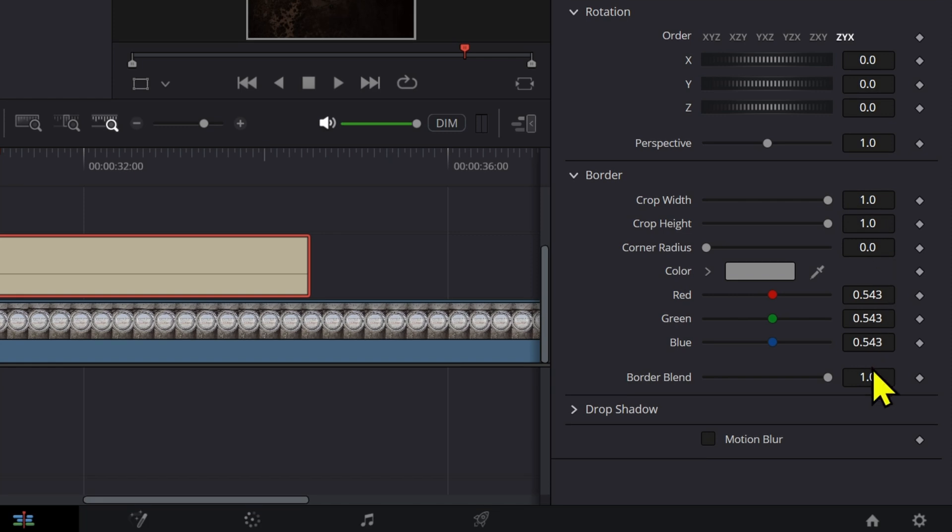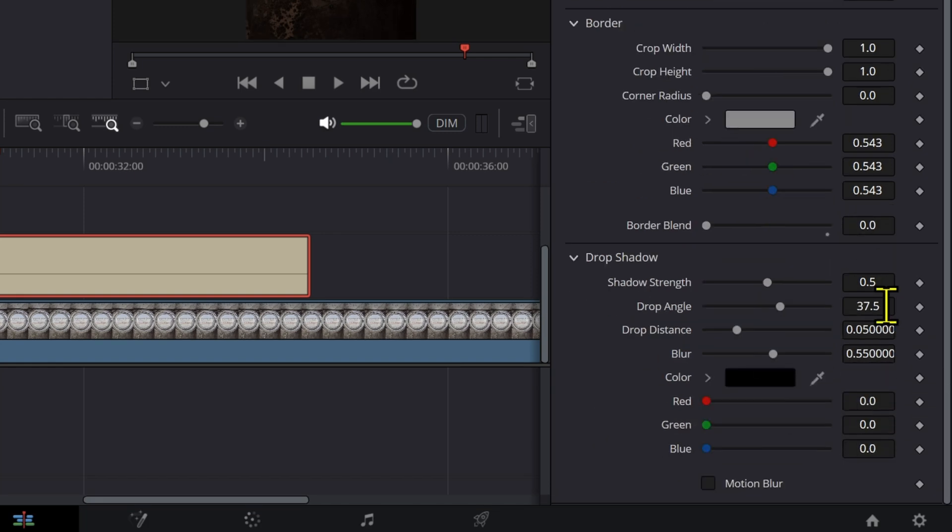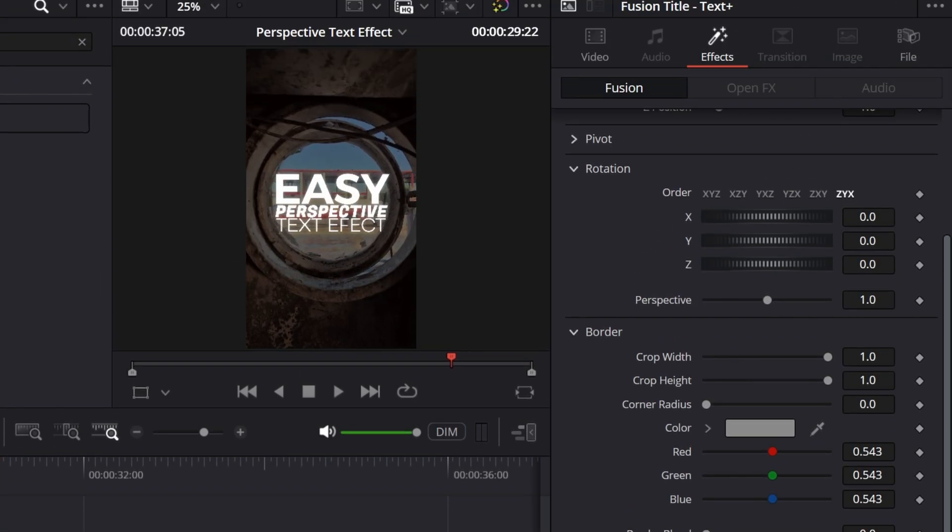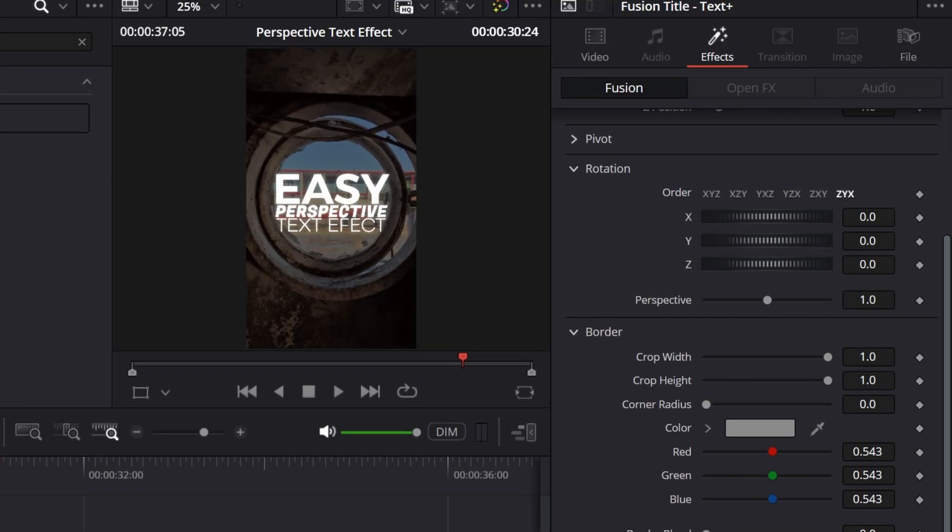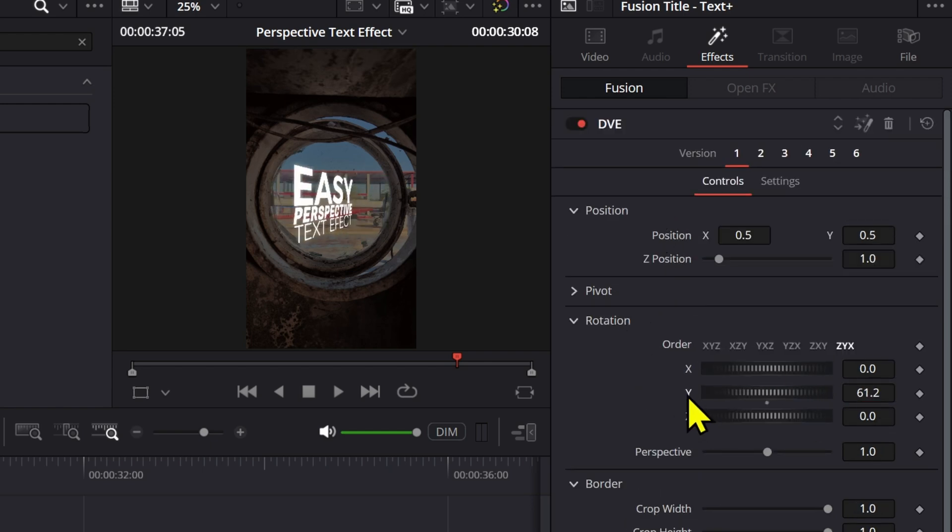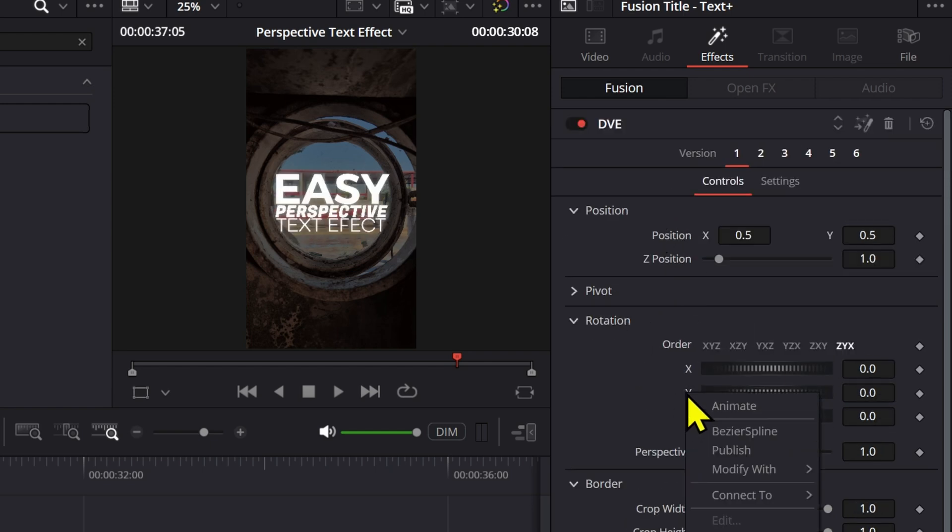Here we need to also turn off the border and we're also going to have to turn off the drop shadow. So make this zero and then make this zero. Now we don't have any drop shadow. So what we want to do is use the rotation Y effect right here.